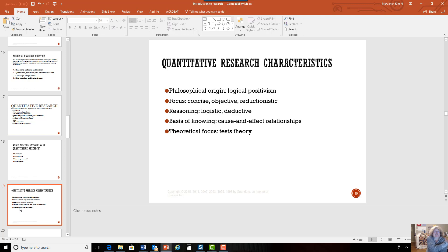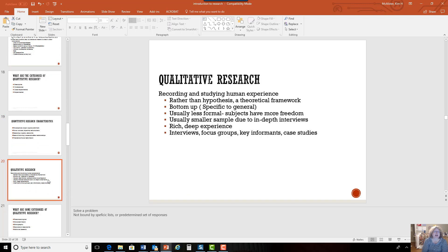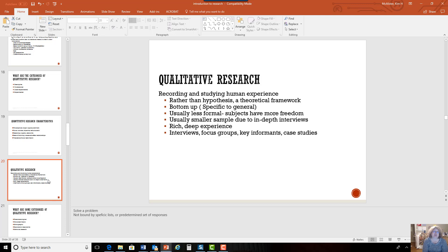Quantitative research is very logical, objective, cause-and-effect oriented, and it tests a particular theory. Qualitative research, on the other hand, is used for recording the human experience. Rather than using a hypothesis, we have a theoretical framework. It goes from specific to general — the opposite of deductive. It is usually less formal; subjects have more freedom. The researcher typically goes where the patients are, they may meet and talk for a while. This is usually a smaller sample size, generally conducted through interviews to get deep and rich experience.